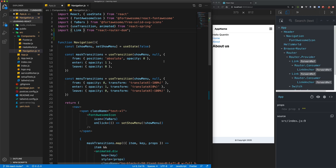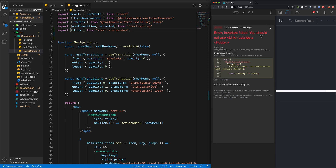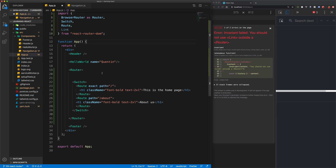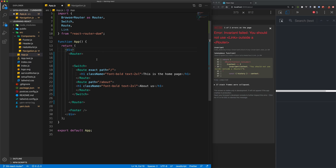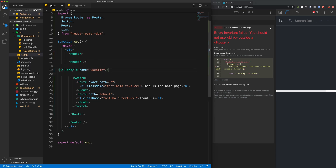If we save this now, we'll probably get another error when we open our menu — that the Link shouldn't be used outside of a Router tag. That's because if we go back to App.js, our links are in our header component. So what we need to do is take all of the content outside of that Router tag and place it within the Router.